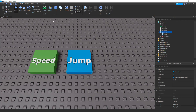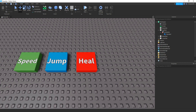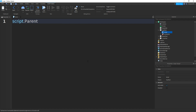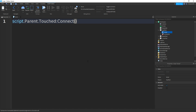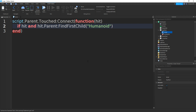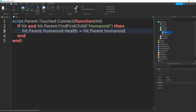I'm going to do one more which is a heal brick. Duplicate it, rename it to 'Heal Pad', and change the text. Click the part, click plus, add in a script. Type: script.Parent.Touched:Connect(function(hit) — enter a bracket, then go down. Then type: if hit and hit.Parent:FindFirstChild("Humanoid") then — go down. Then type: hit.Parent.Humanoid.Health = hit.Parent.Humanoid.Health + 10. And that should be the script done.